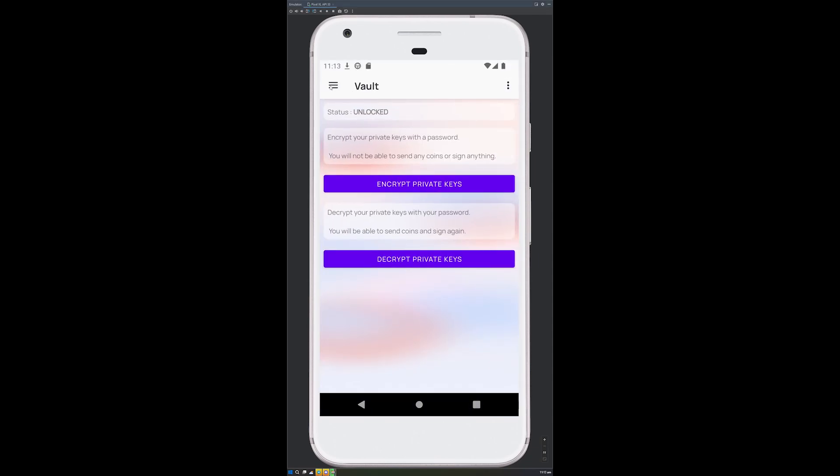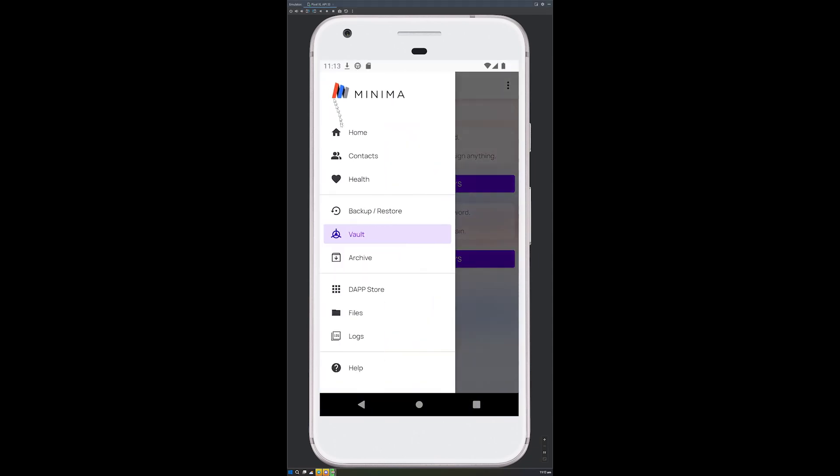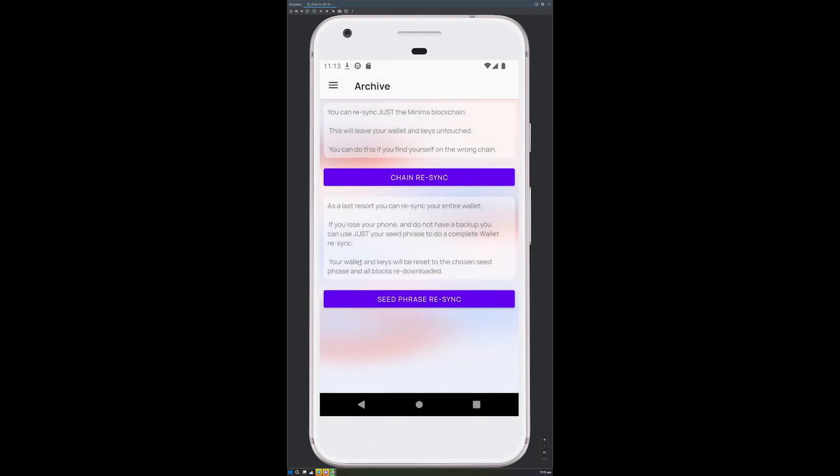Open Minima, navigate to Archive, and choose Seed Re-sync.